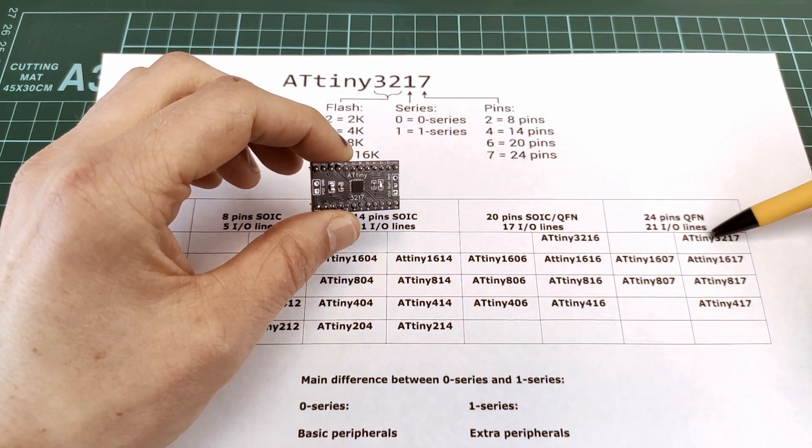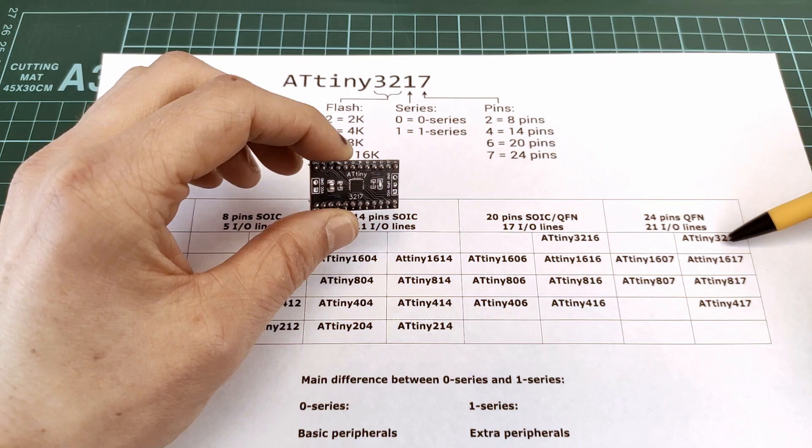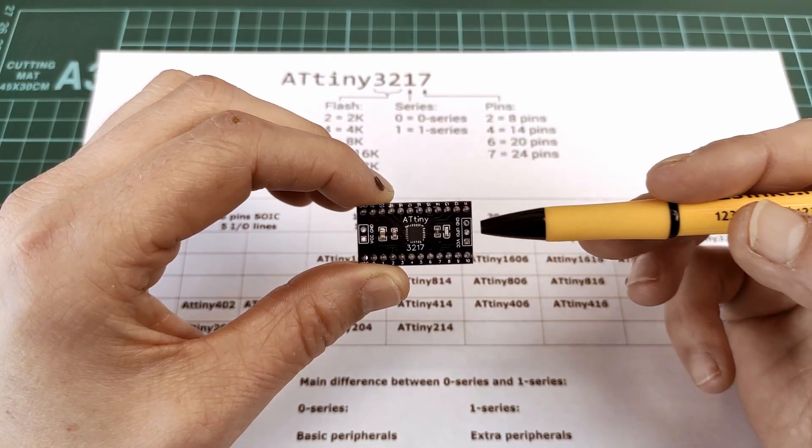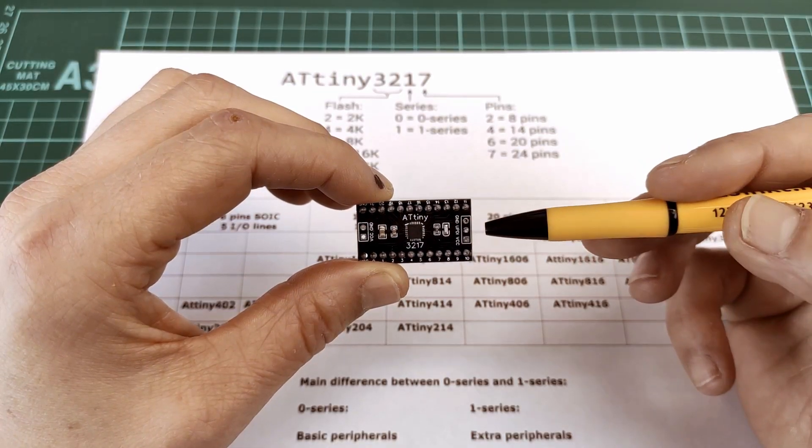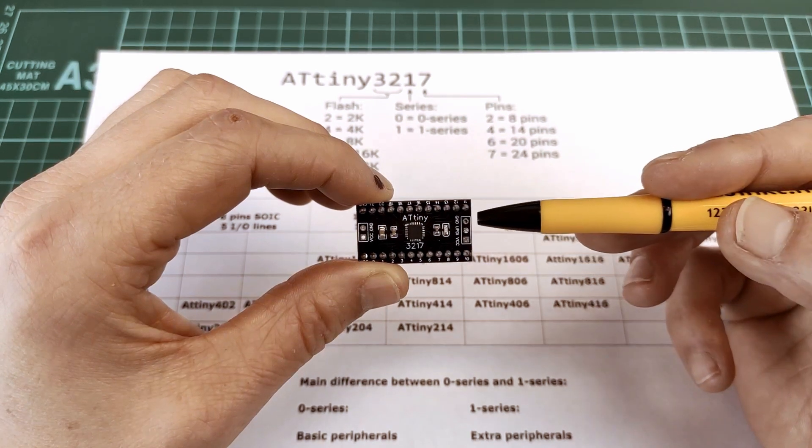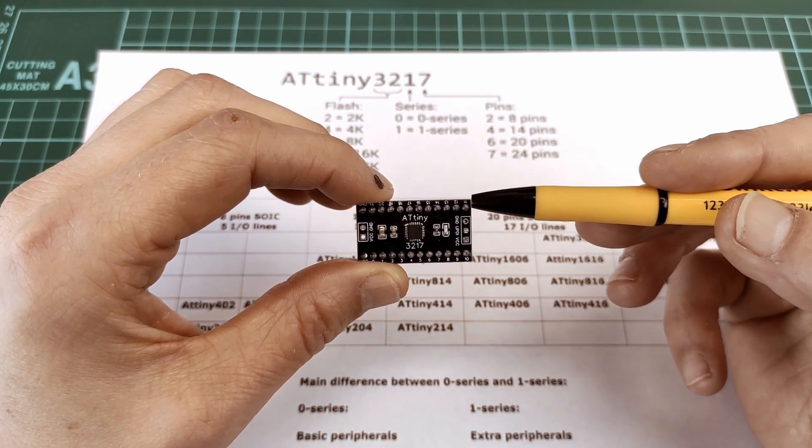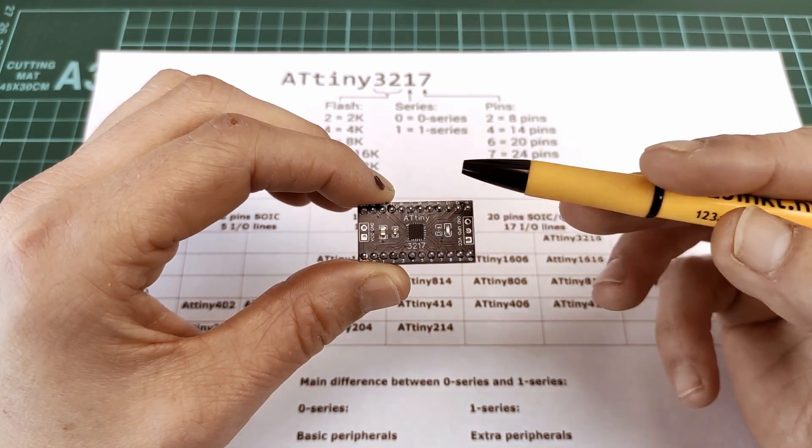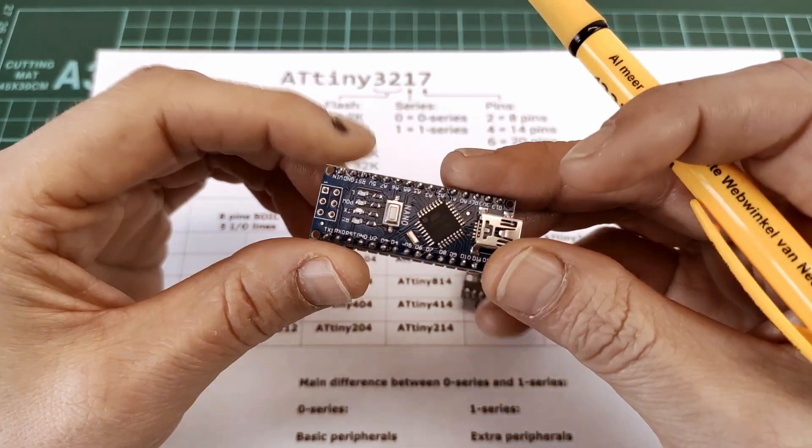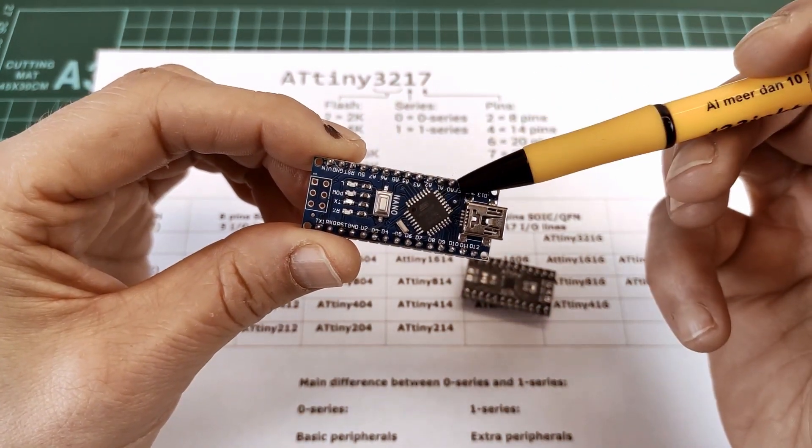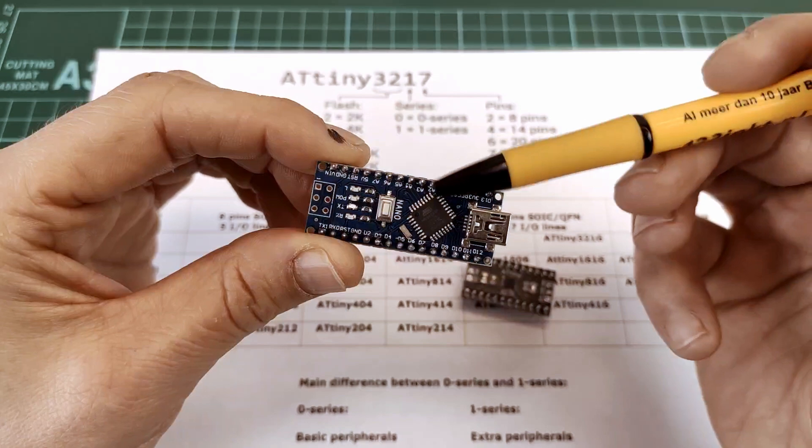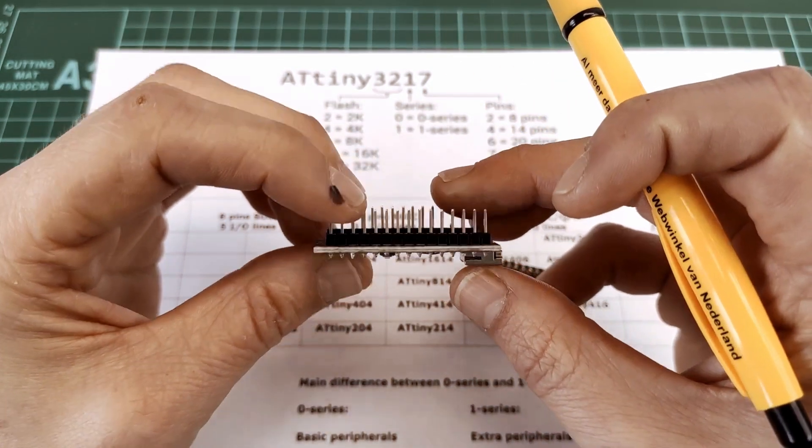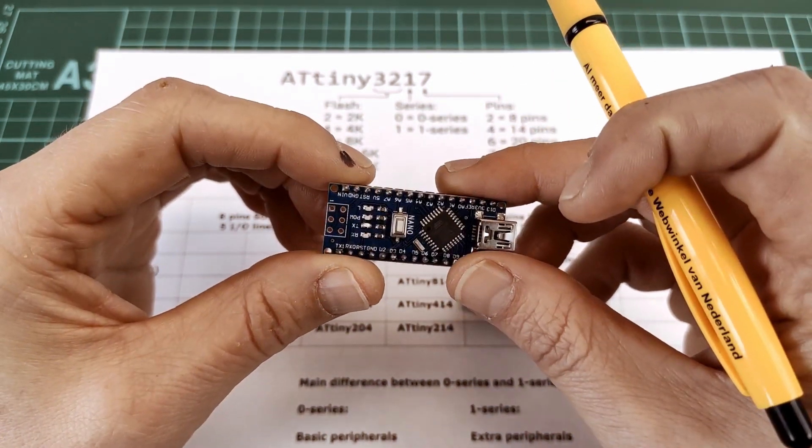When I came across the tinyAVR 0 and 1 series, I immediately went for the top of the line ATtiny 3217. That's because the ATtiny 3217 is very similar to the ATmega 328P, and that chip is on this nano and also on the Arduino Uno.